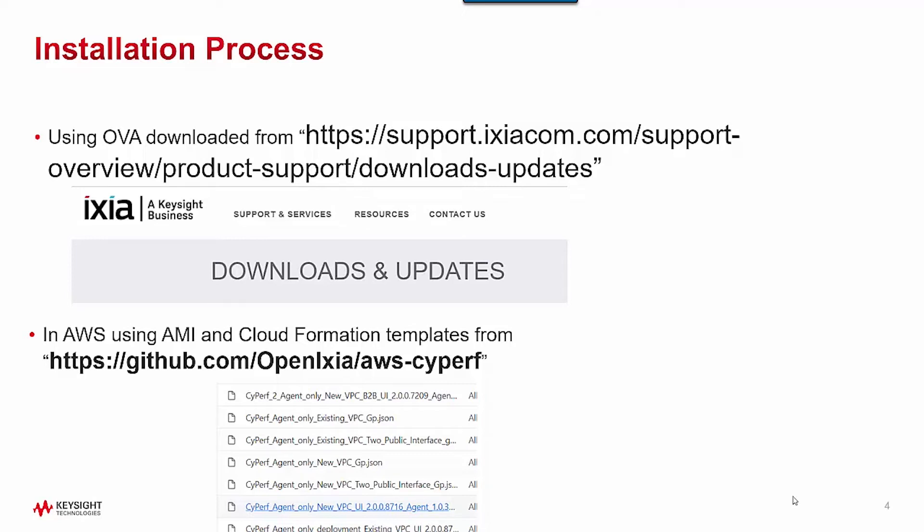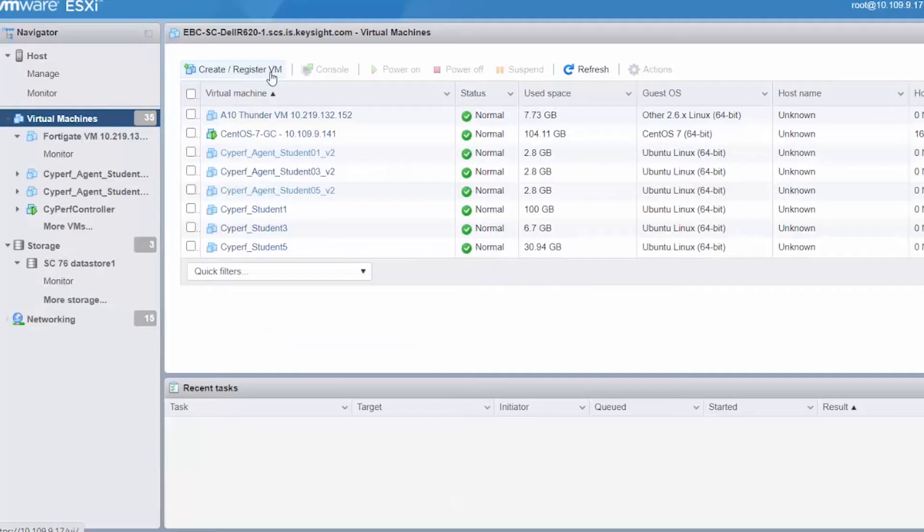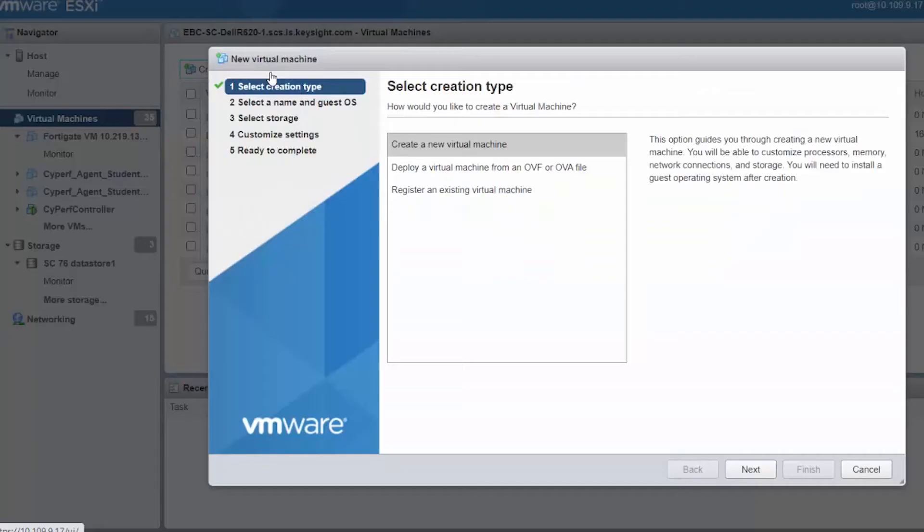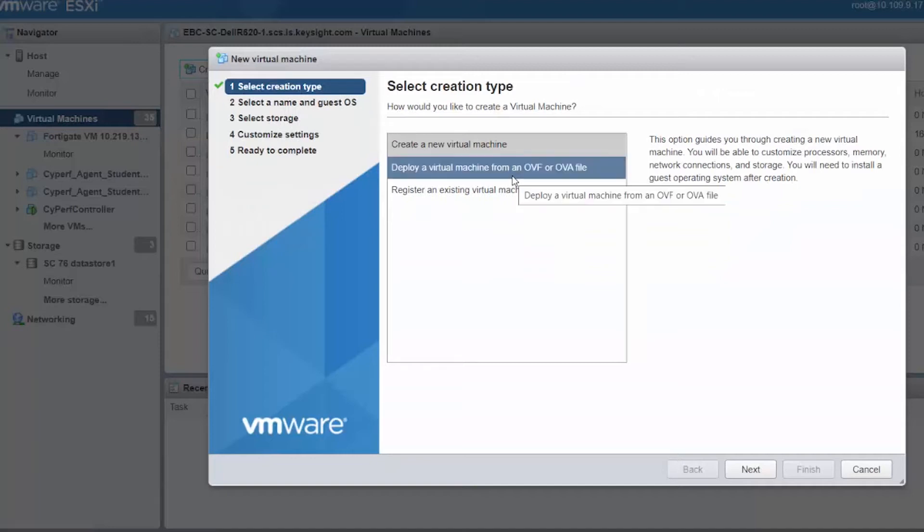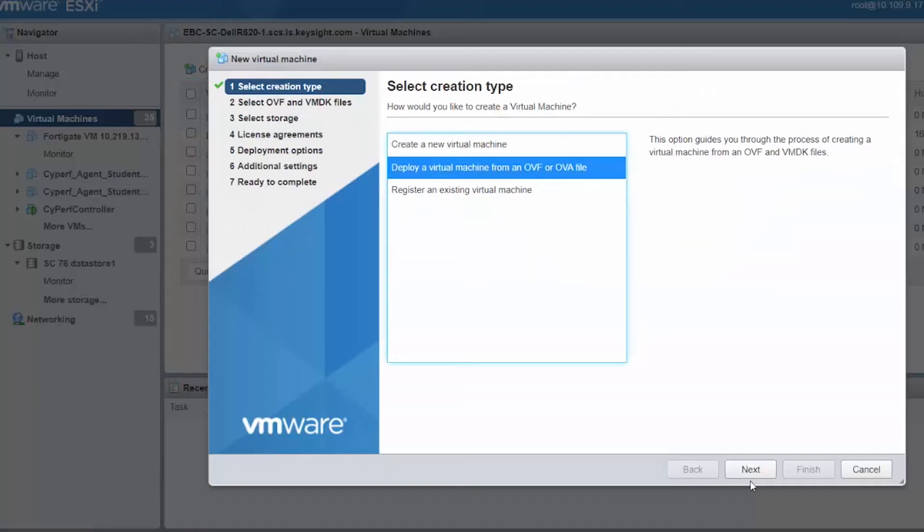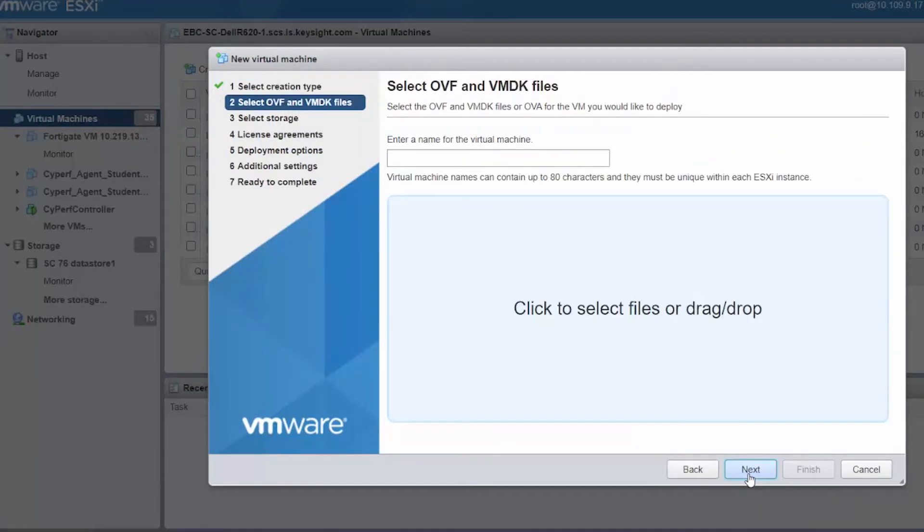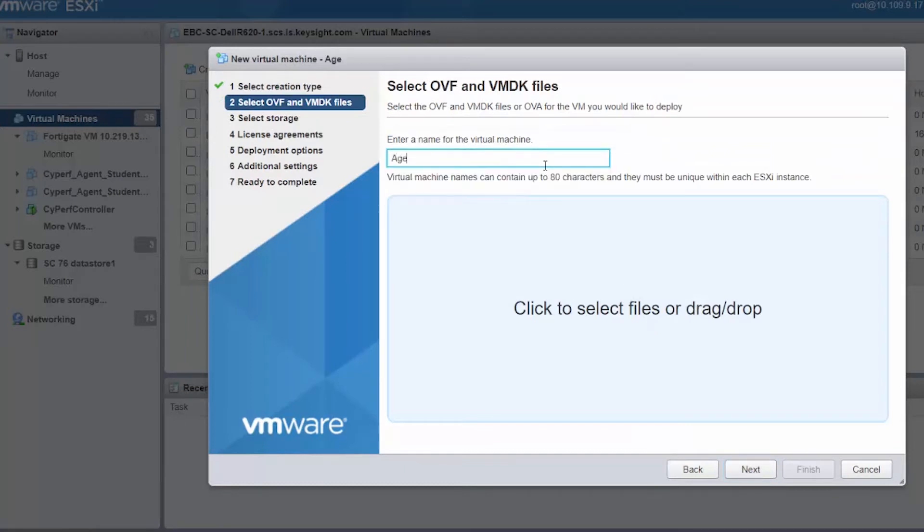Let's start with downloading and deploying the OVA in ESX. I'll create a registered VM and deploy a virtual machine from an OVA file. I've already downloaded it. I will give it a name which I can remember and relate to, so I'll call it agent-hyphen-client.